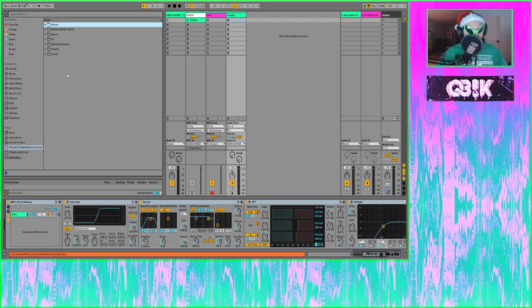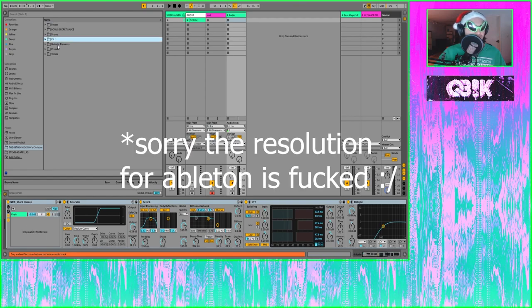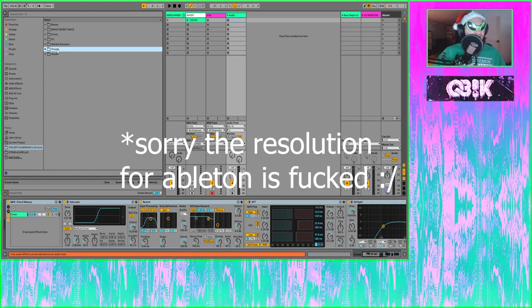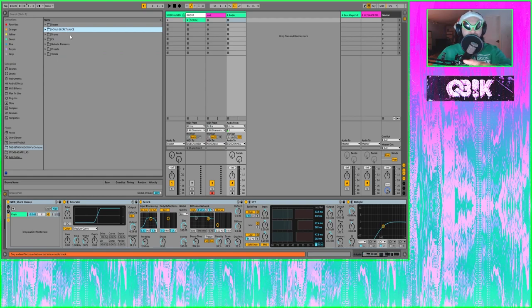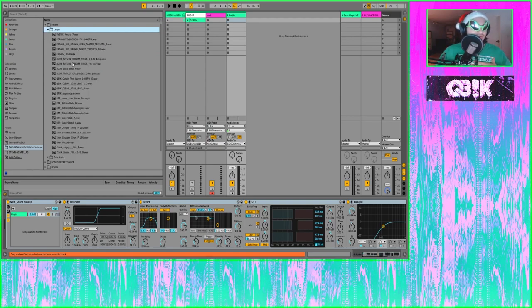Also, the link to the Discord server is down below if you want to take part. Let's get into the sample pack: we've got bases, drums, effects, melodic elements, presets, and vocals. I'm not going to go into the bonus secret sauce — that's for you to explore yourself, it'll be fun. In bases we've got a bunch of loops.